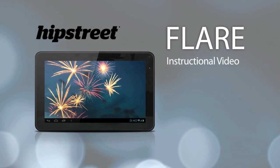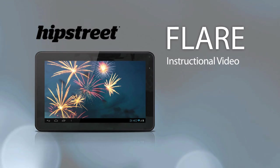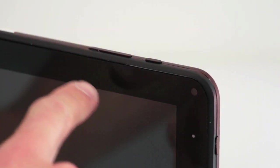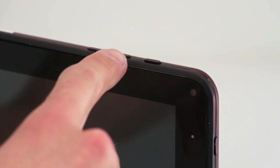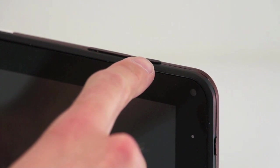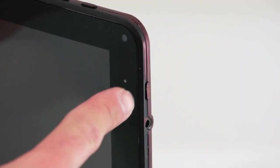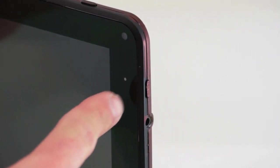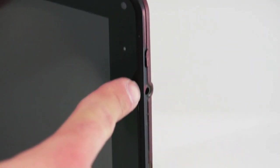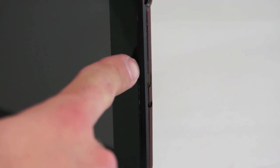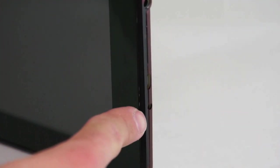Welcome to the Hipstreet Flare instructional video. Once you've opened up the package and taken the tablet out, you will see a volume plus and minus button at the top, a back button. On the right of the tablet you will see a power button, headphone jack, micro SD slot, micro USB port, and a power jack.